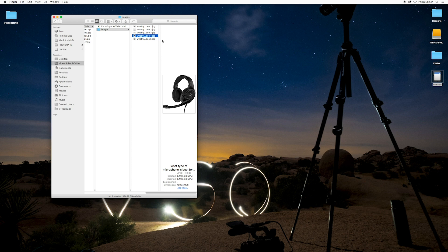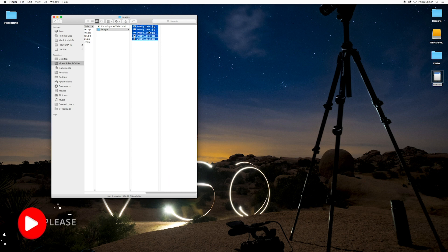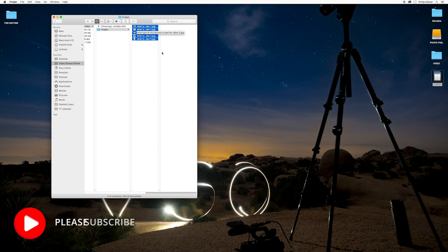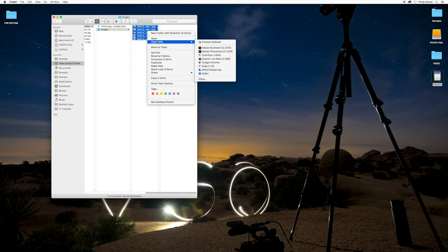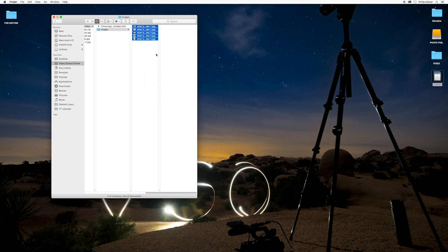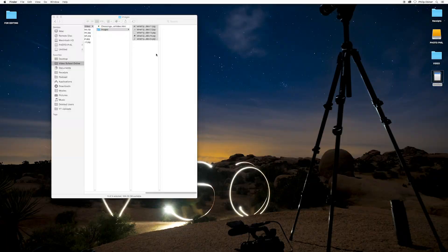So what I want to do is open them in Preview. To open multiple photos, just select all of them. I used Command-A to select all of them in this folder. Right-click and choose Open. It should open with Preview. If not, just go to Open With and choose Preview.